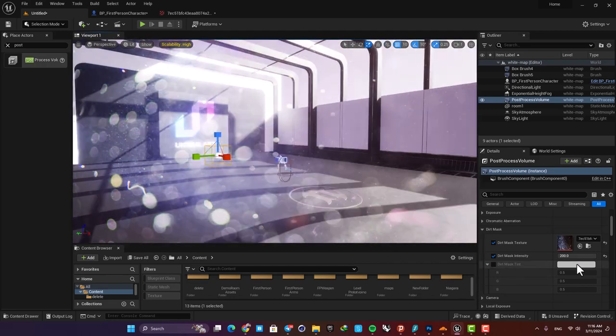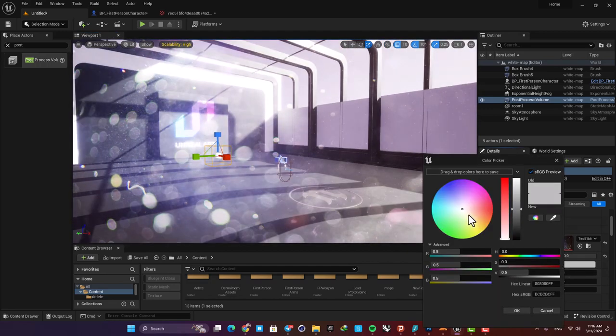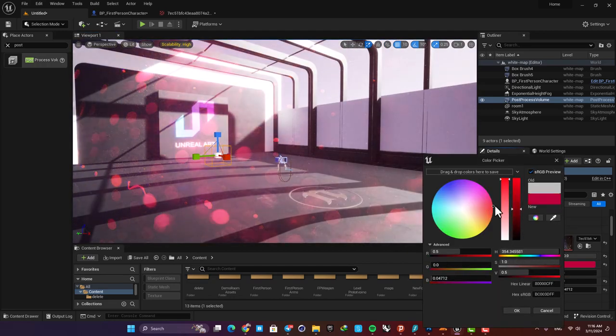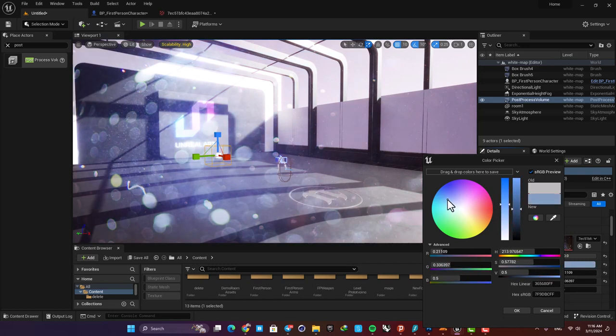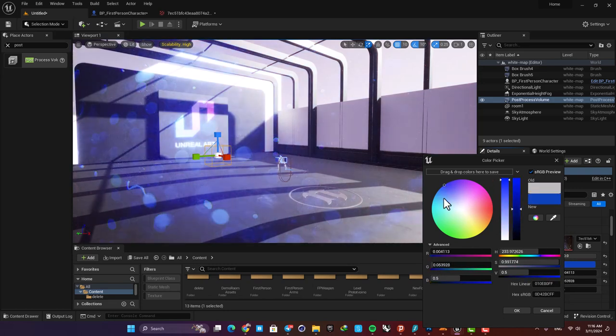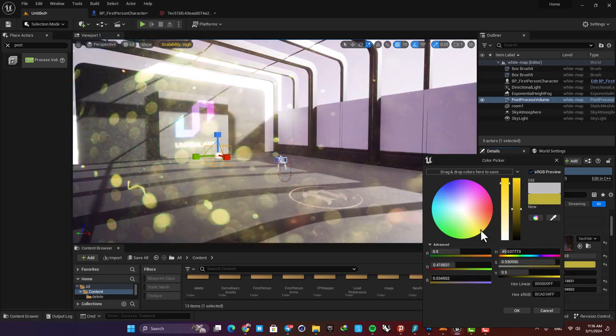Using this tint option here you can change the color of your dirt. For example, you can go for blue or green or yellow or whatever you like.